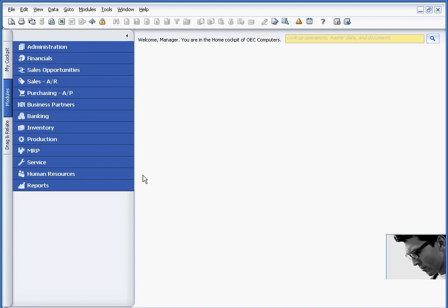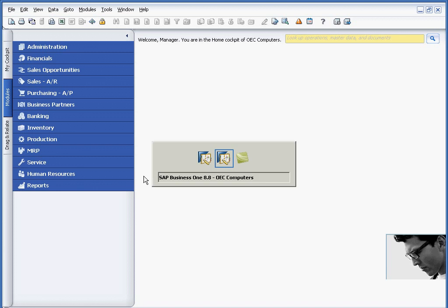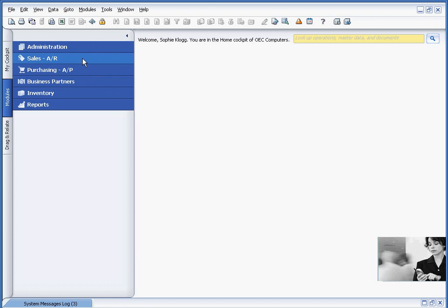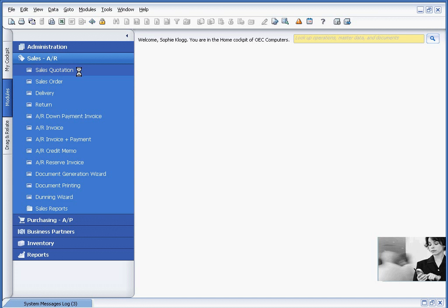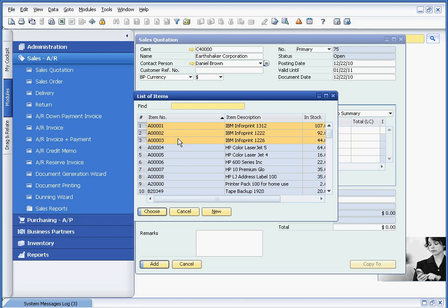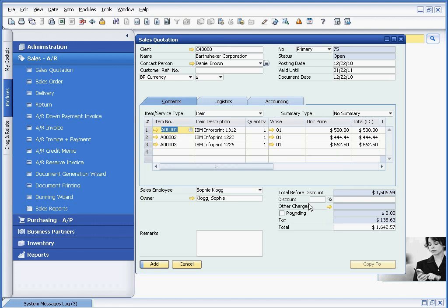Once I've set up the alert, and if I were to go in, for example, a customer service session, you can see that my customer service person is going to create a quotation for her customer. And we're going to add a couple of items here. And if you remember, our parameter was 20%. So in this case, I'm going to enter a 22% discount.